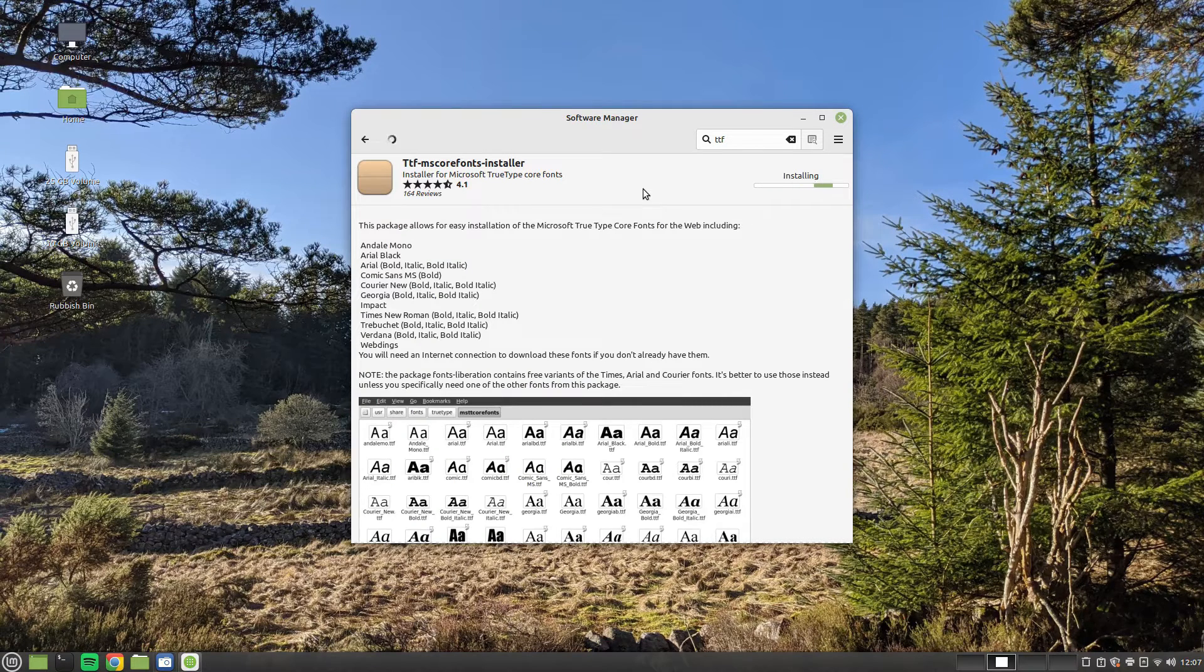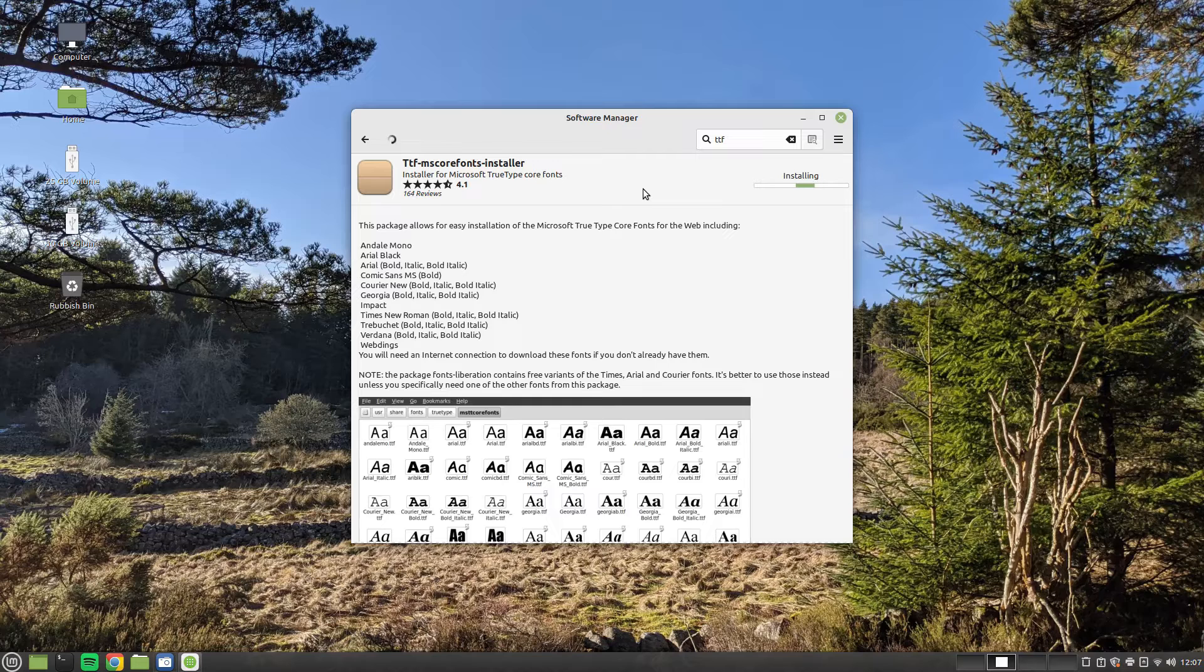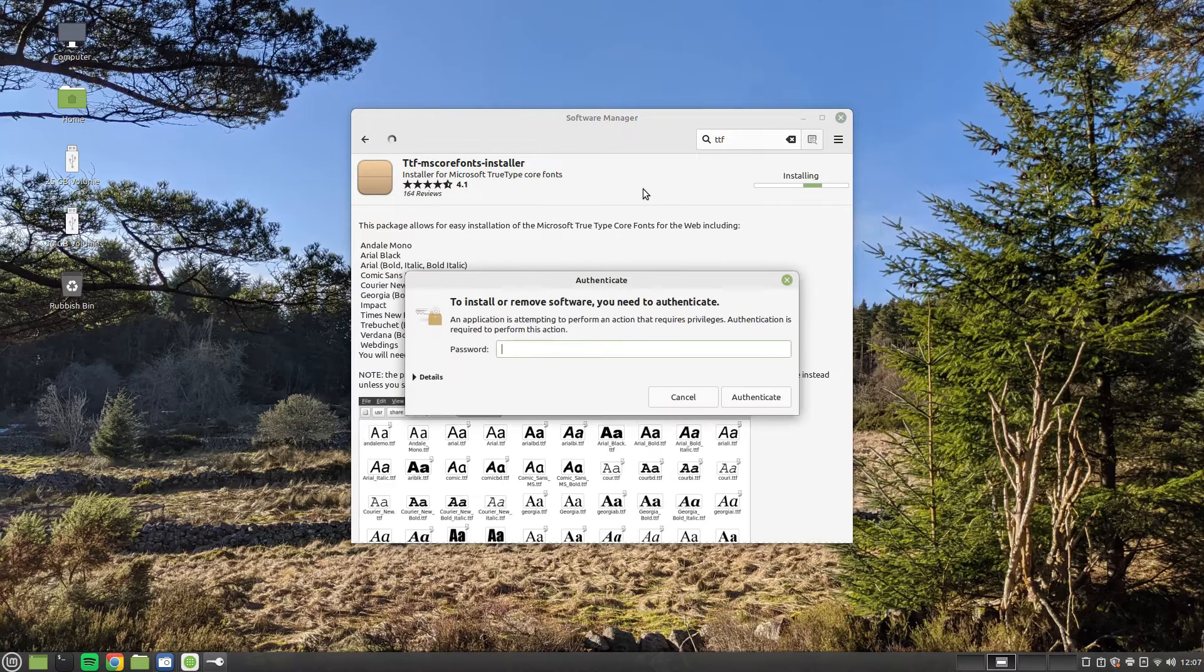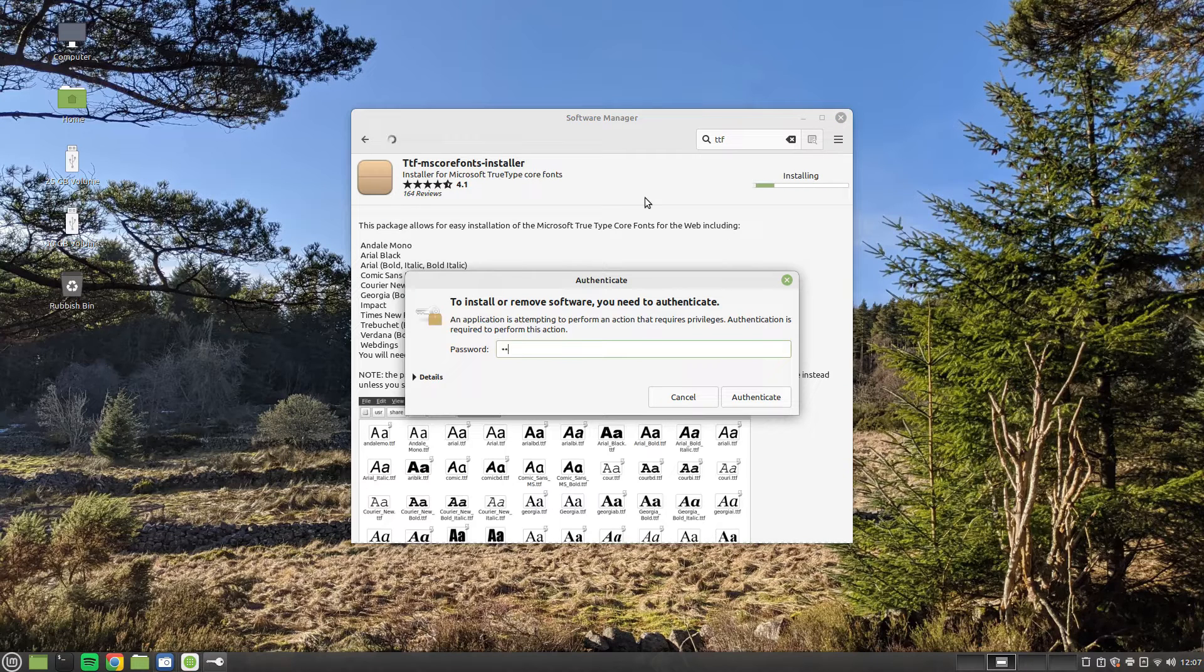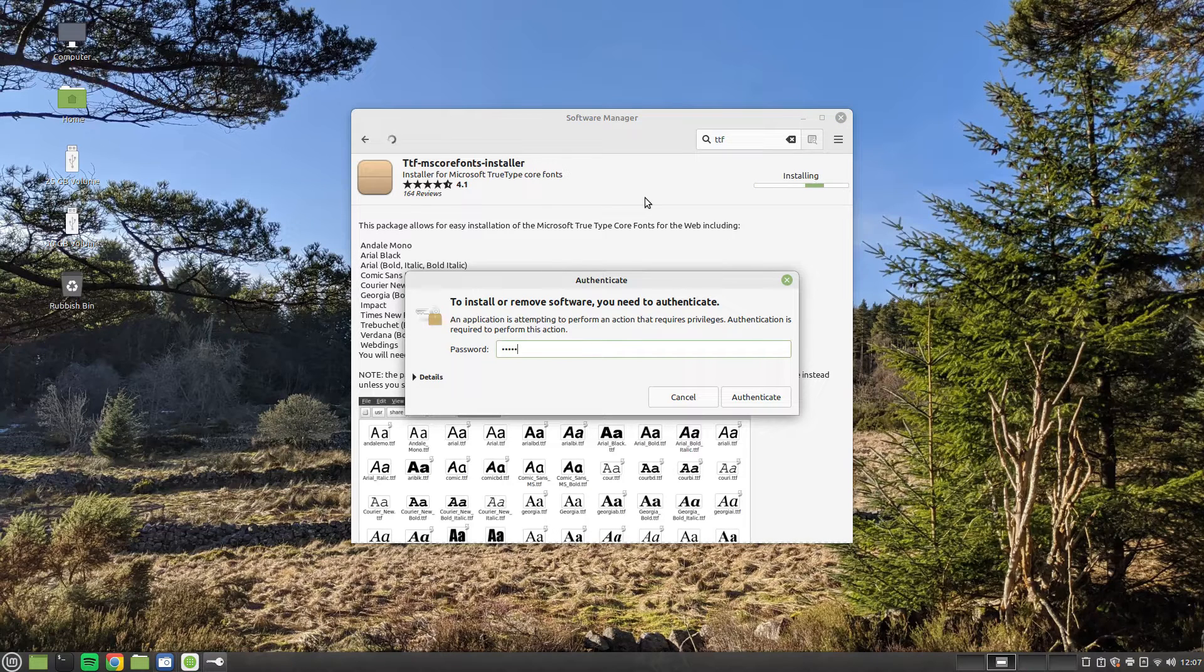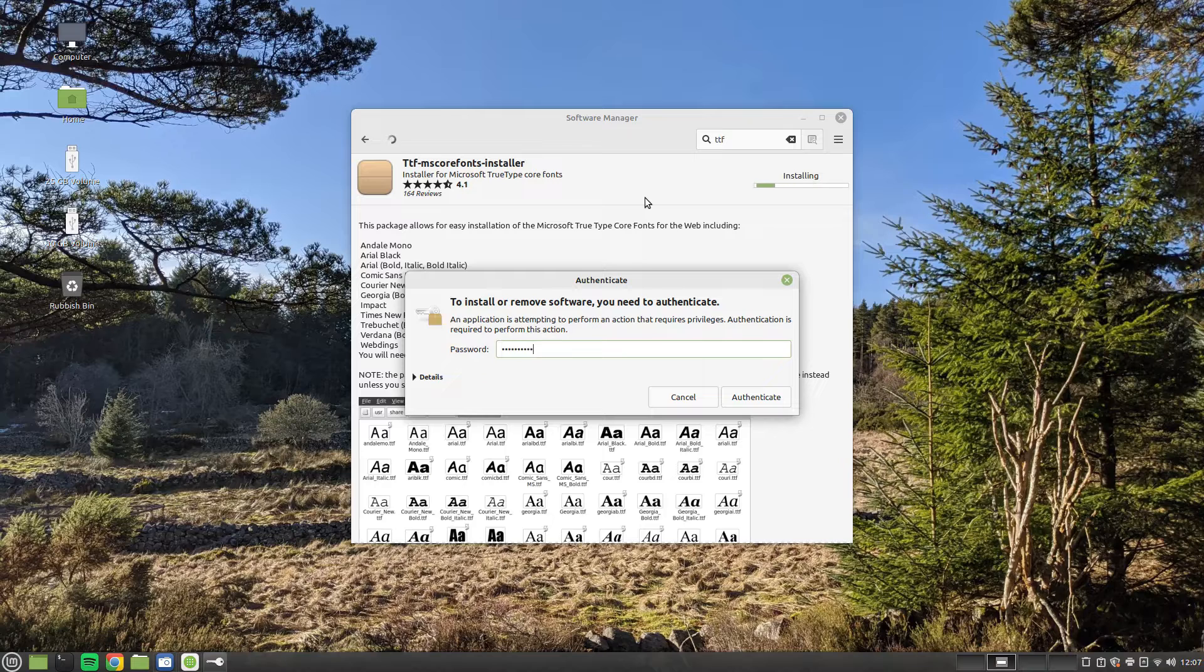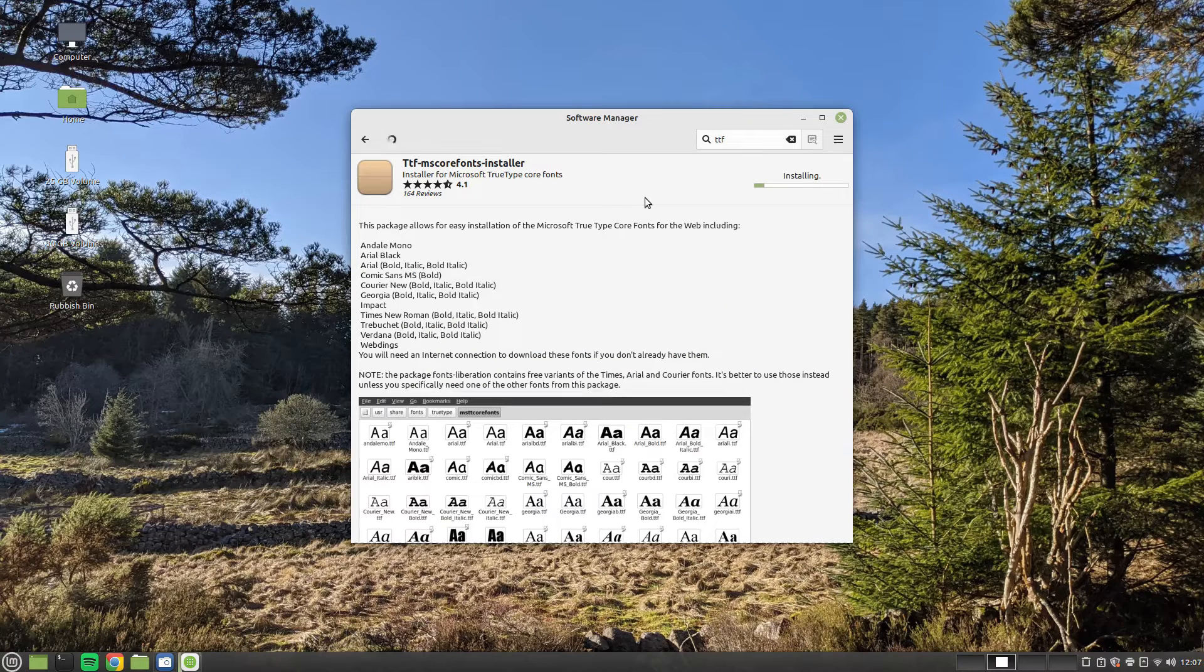Whilst the package is installing, it is a good time to ask you to give the video a thumbs up if you like it. Also click subscribe to receive more hints and tips about Linux and Linux Mint.